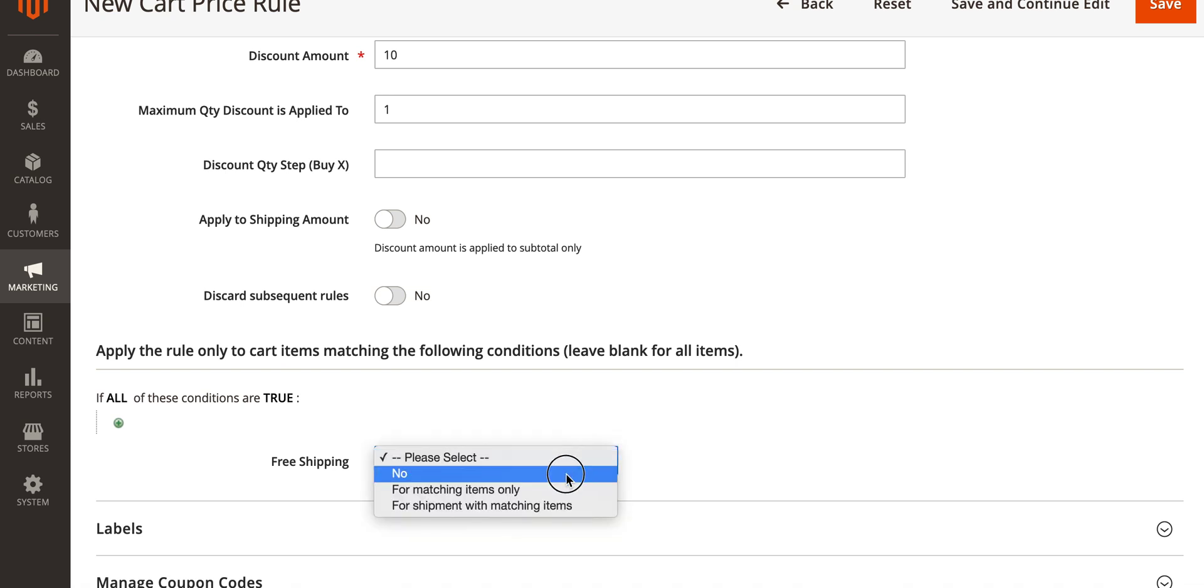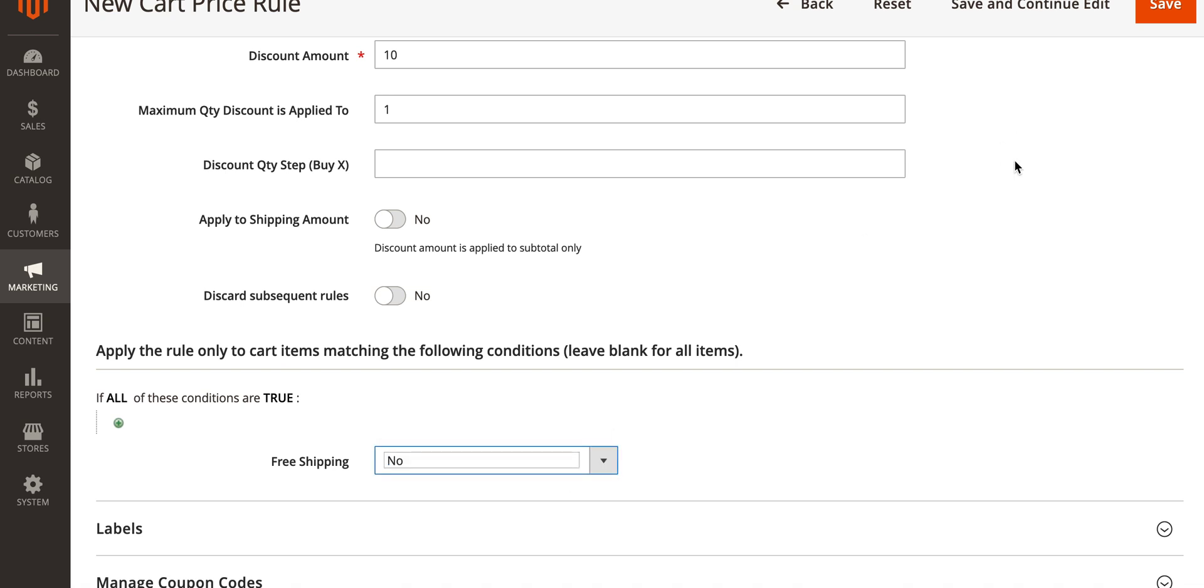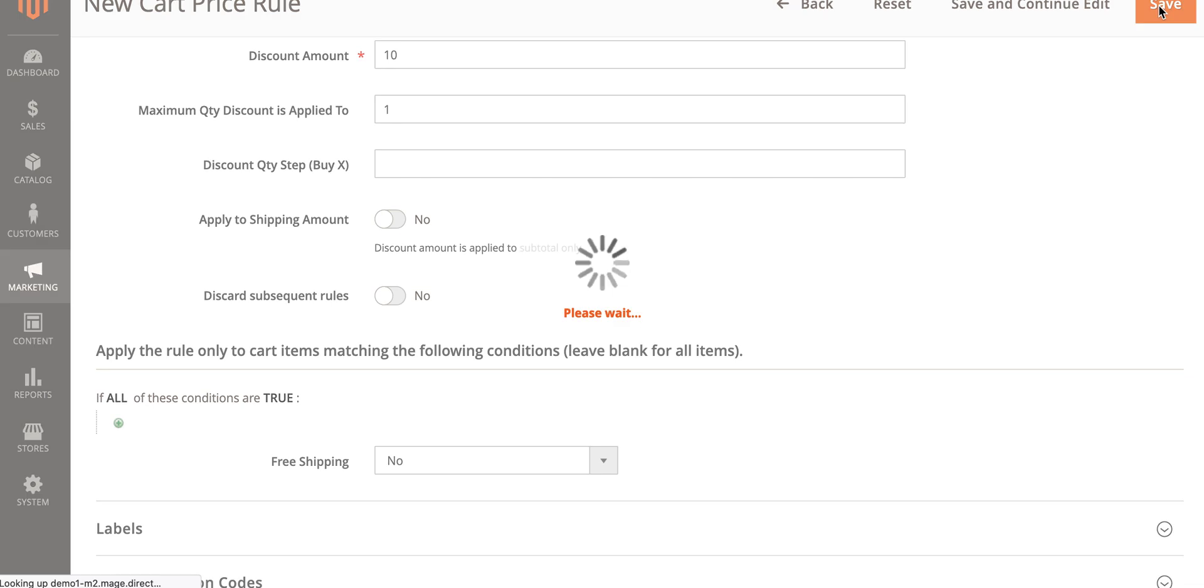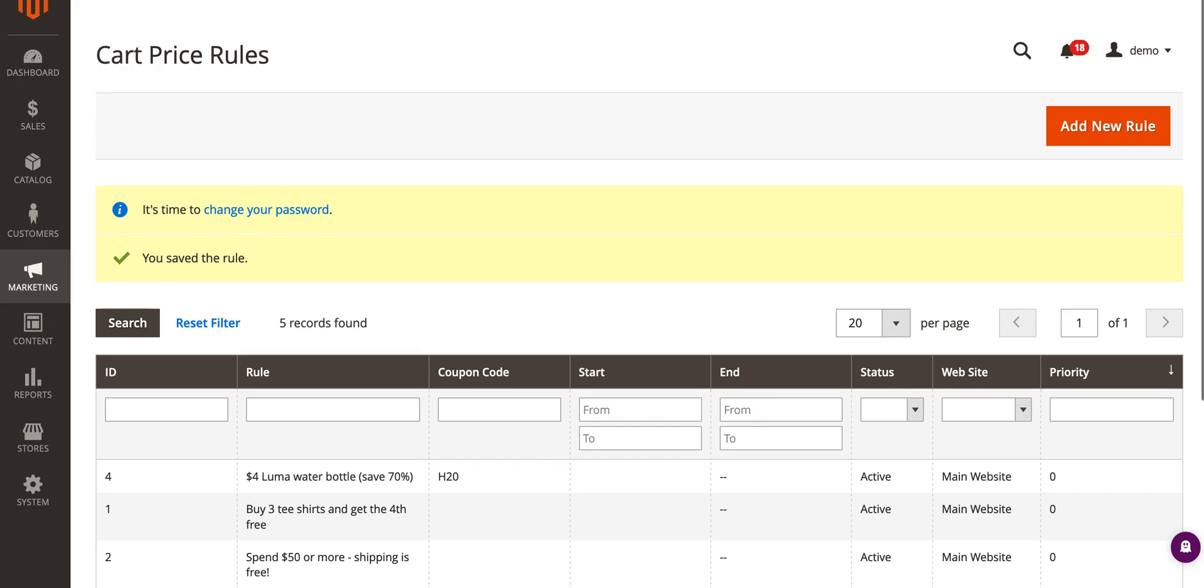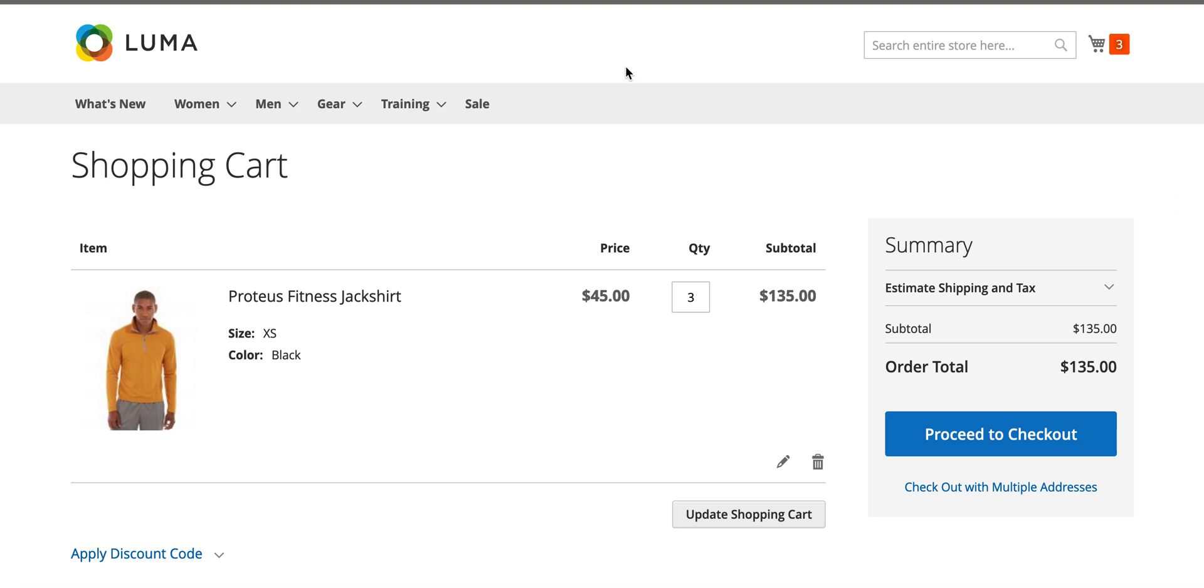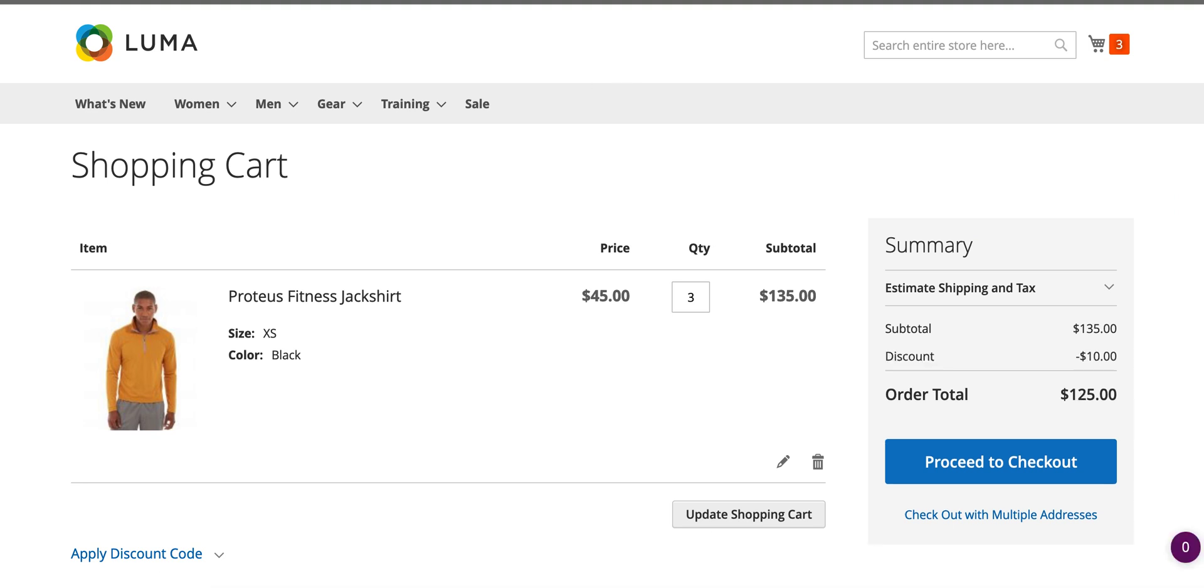If we scroll a bit further down where it says free shipping, set this to no so it will not interfere with any of your shipping methods you've got in place and hit save. That's it. If we head back to the front end of the website, give this a quick reload and as you can see now we've got our subtotal of 135 dollars and a discount of ten dollars off the order total.